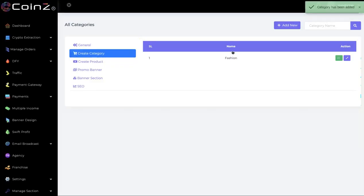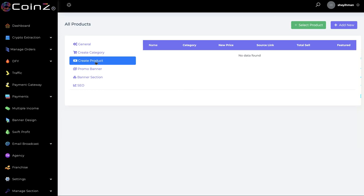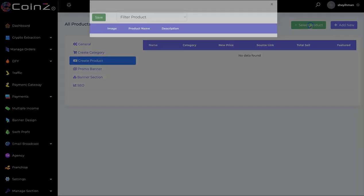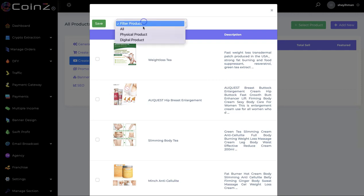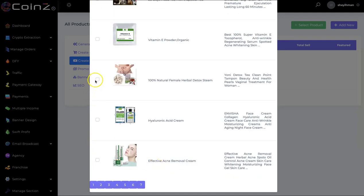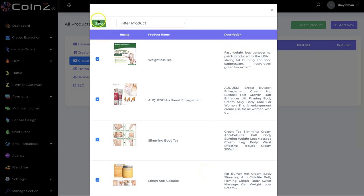The category has been added. You can click here to create a product and add a new product. You can add a new product or select a product from the list — we have physical products and digital products. Select whichever one you want from the product list, then click on save.